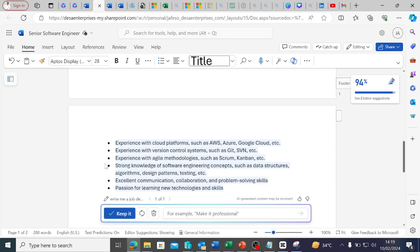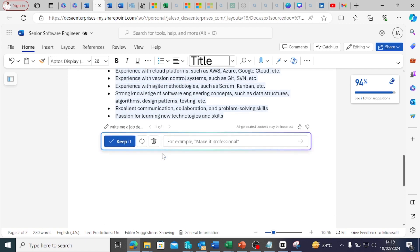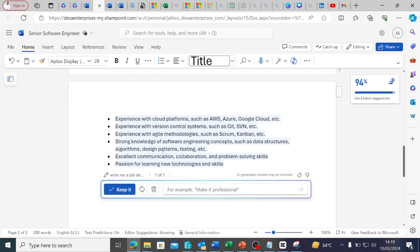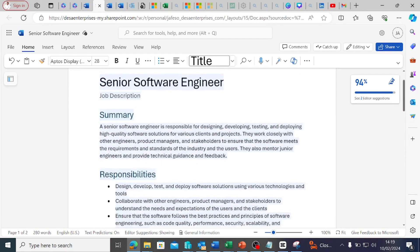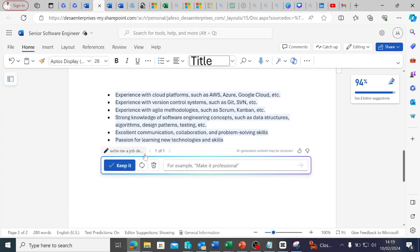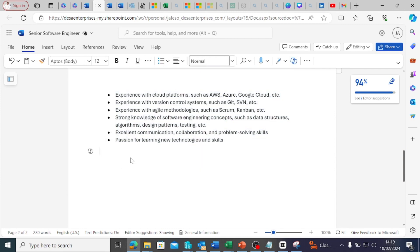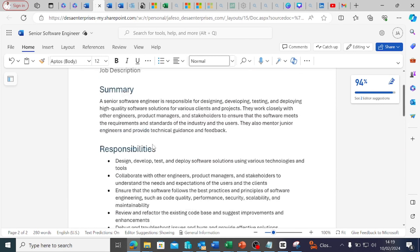If it is fine by you, the next thing you can do is, if you wanted to regenerate, you can see Regenerate. But if this is fine by you, after going through it, before you can edit this, you have to click on Keep It. Once you click on Keep It, you can now edit the document.